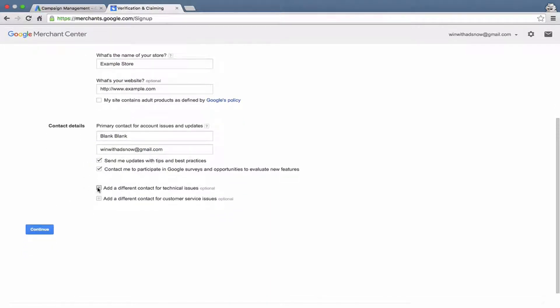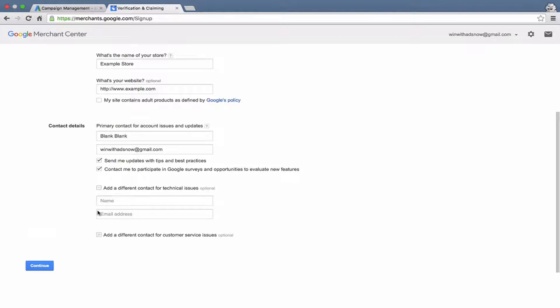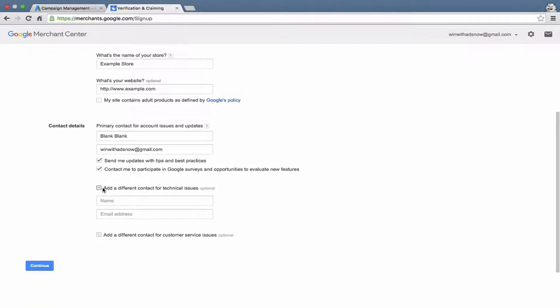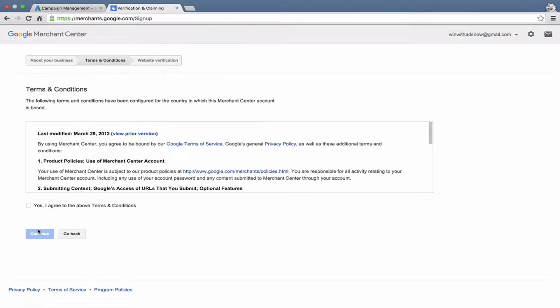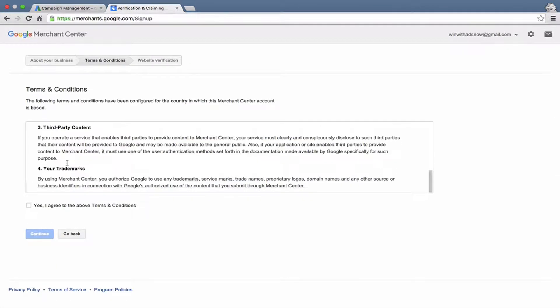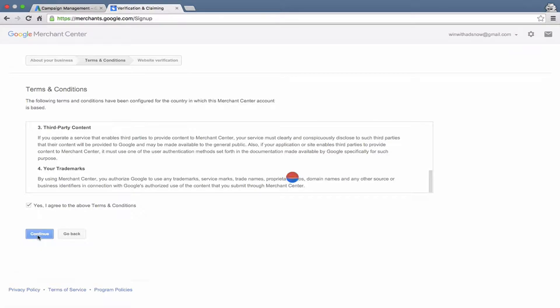You also have the option to add a contact for technical issues or contact for customer service issues. If you want to, that's fine. No requirement. I'm going to skip that. Let's go ahead and hit continue now. And this takes us to the terms and conditions. You can read that, agree to the terms and conditions, continue.